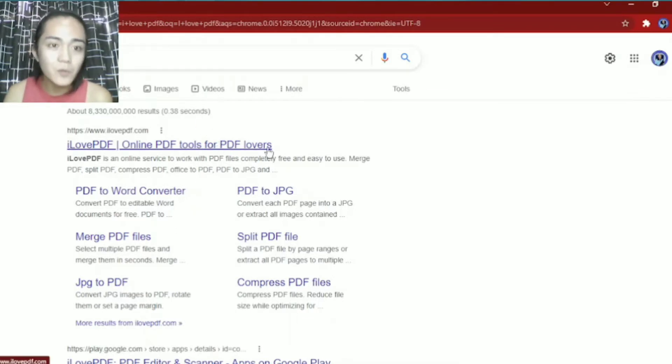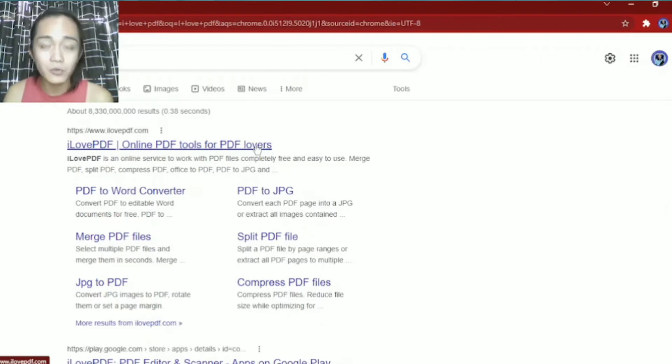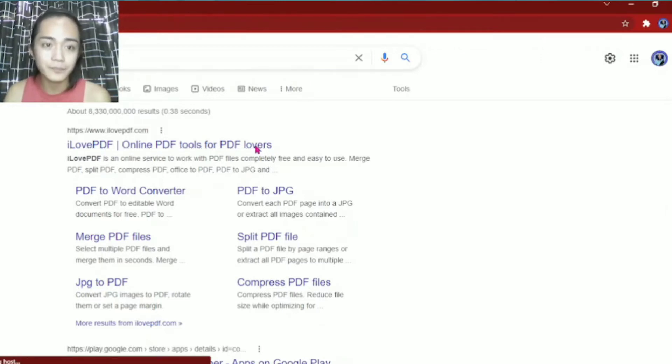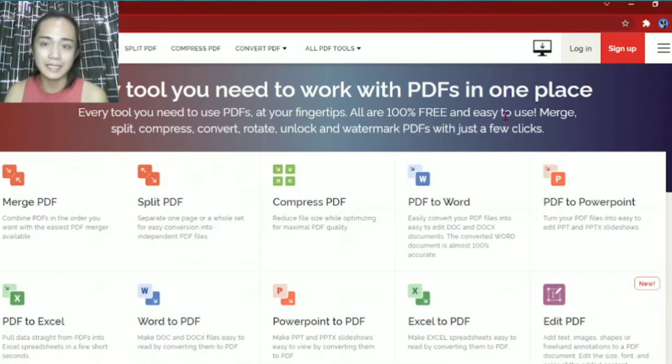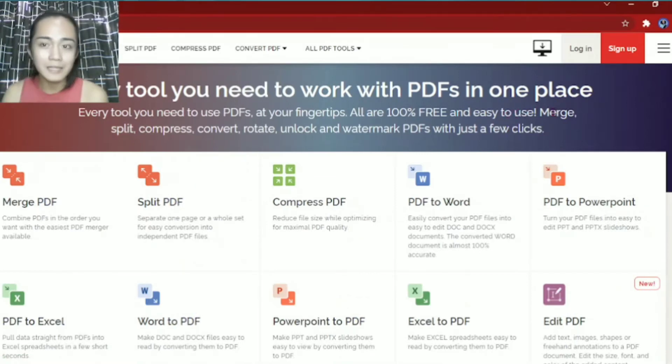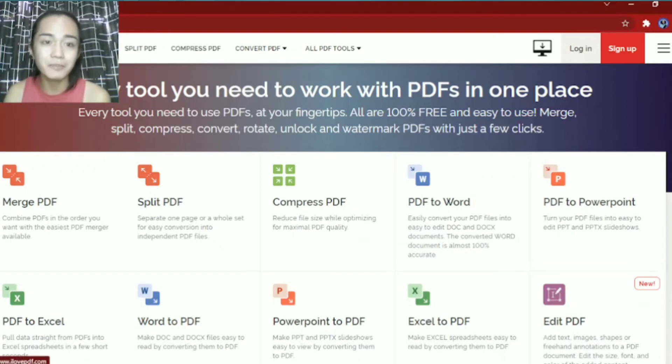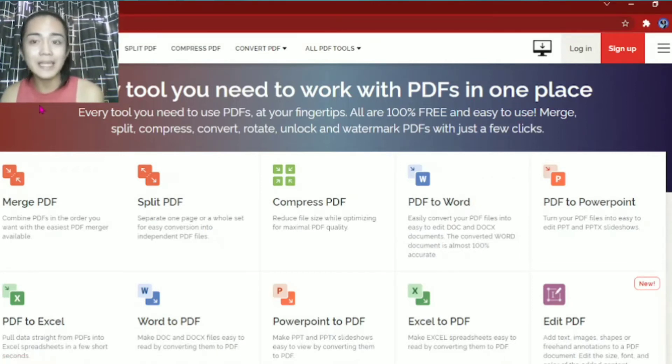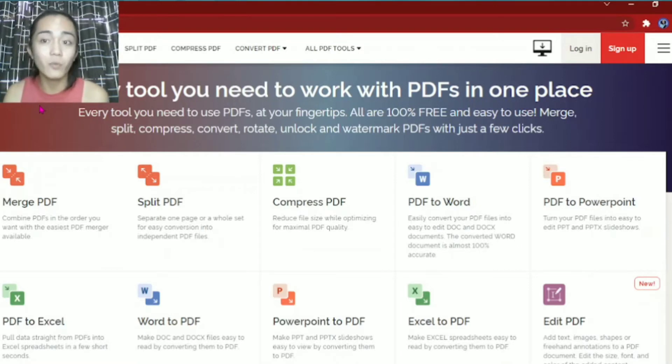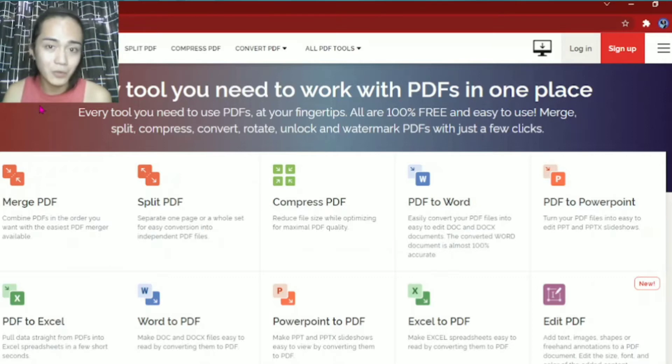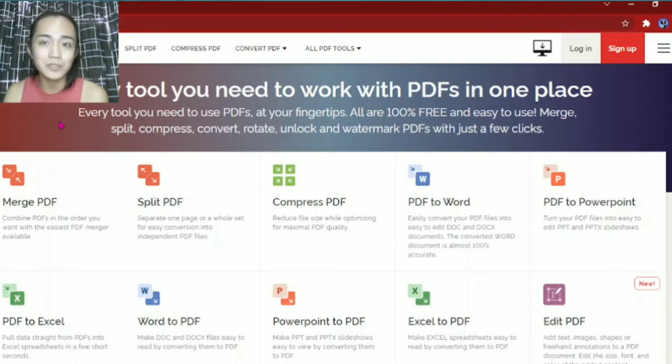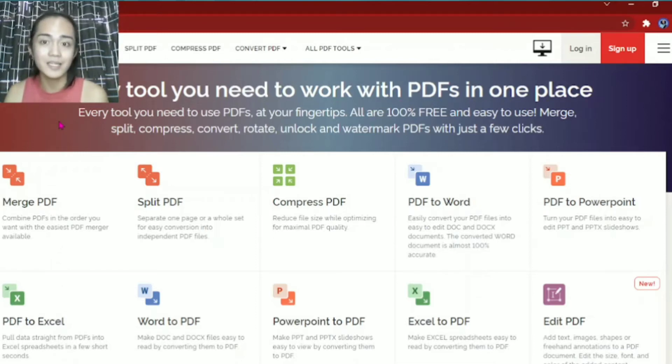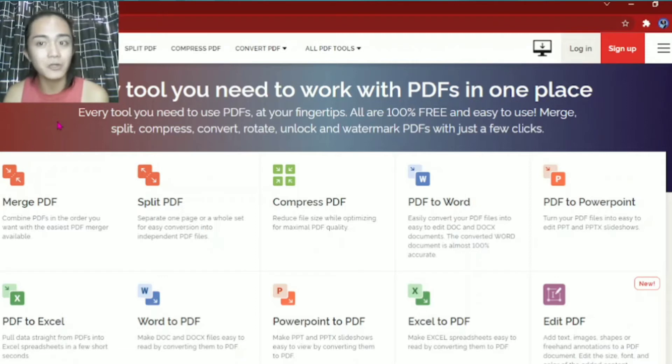So there you go. Here, we'll click on I Love PDF. Once you click on it, you'll arrive here. This is the logo, I Love PDF. Every tool you need to work with PDF in one place. Every tool you need to use PDFs at your fingertips, all are 100% free. So it's free, you don't need to buy anything. It's free and can be used by anyone, and easy to use.